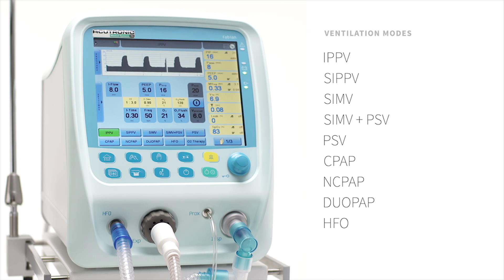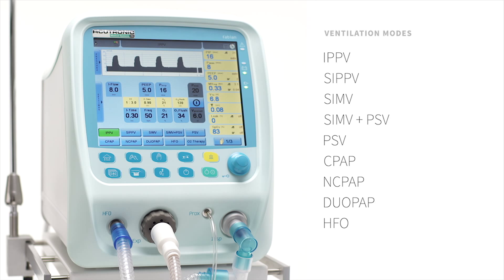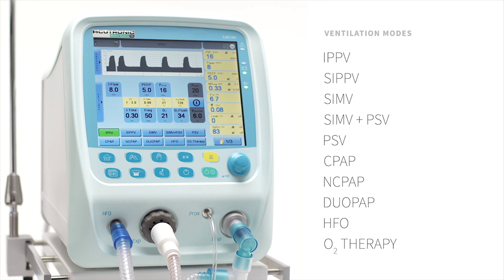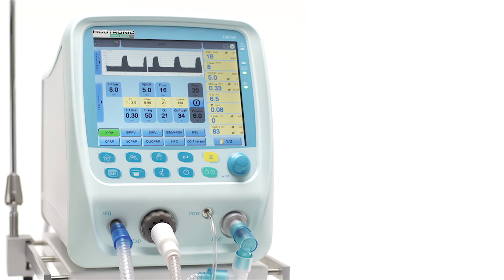HFO, High Frequency Oscillatory Ventilation with active in and expiration phase, using piston and membrane technology. O2 therapy — high or low flow oxygen therapy with nasal cannula, for instance RAM cannula or similar.